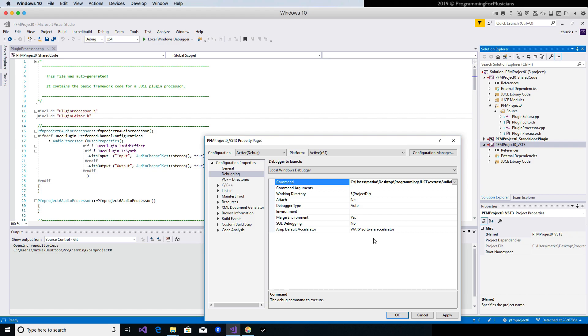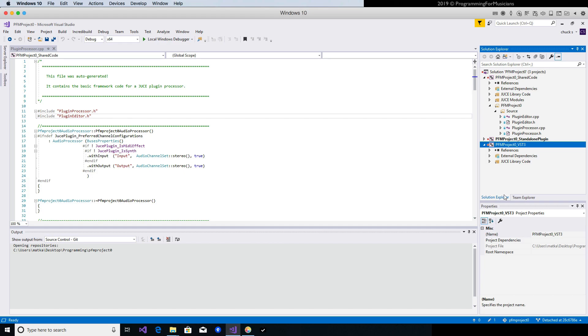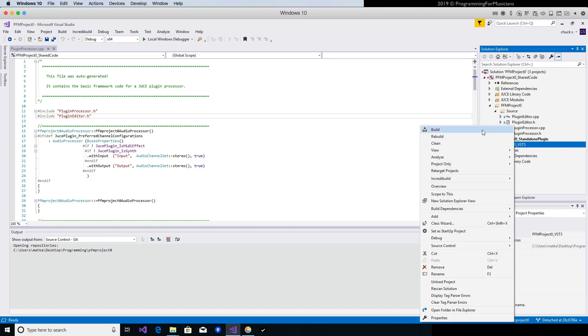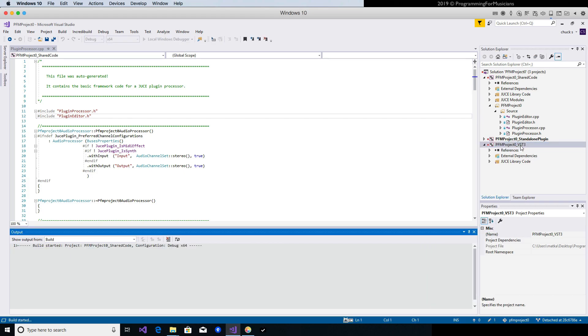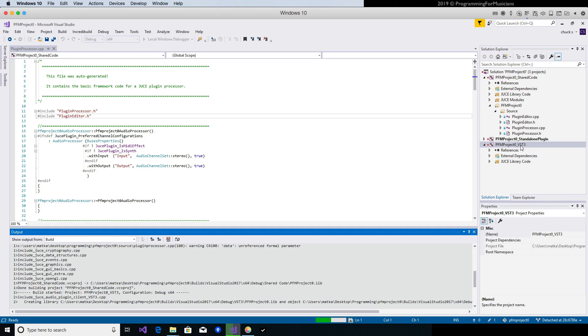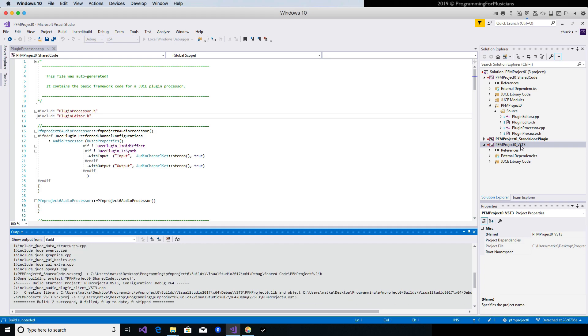Click OK to close that window. And now we need to do Apply to save it, and now we need to build this guy, build the VST3 version. Build succeeded.